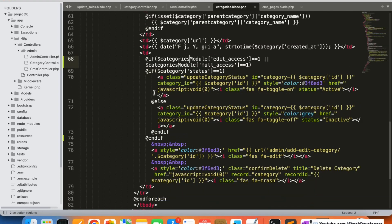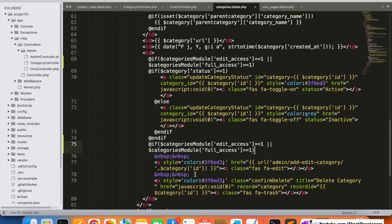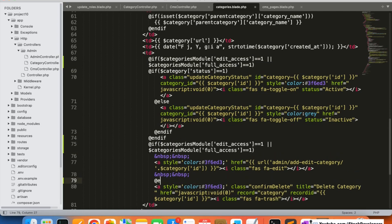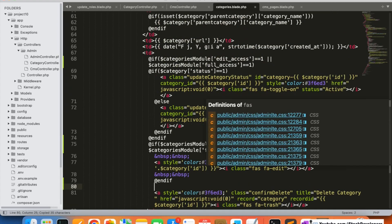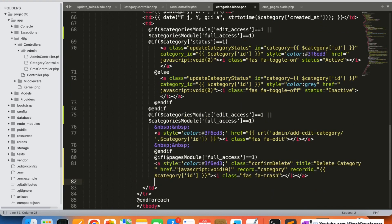For edit and full access, we are going to give the same access here as well. I'm going to add this condition for both edit and full access cases. For full access, this button will only be shown if the sub-admin has full access. So we are going to give this permission accordingly.